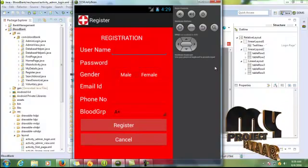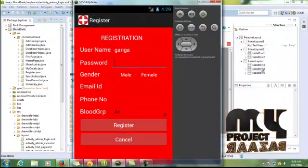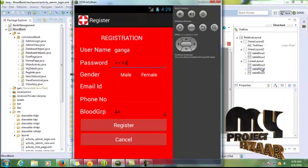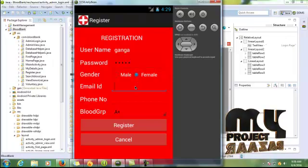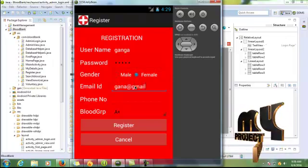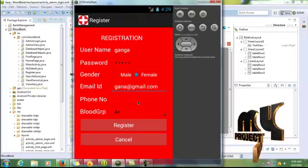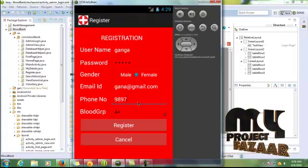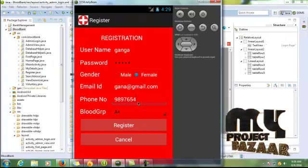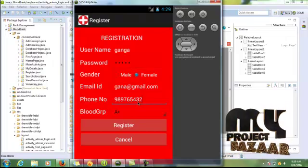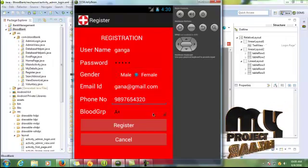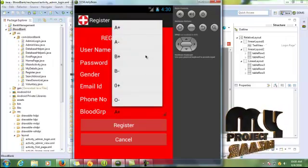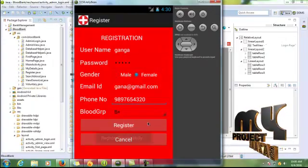Enter your username and give a password. Click a gender. Enter the email. Enter the phone number and give a blood group of the blood donor.